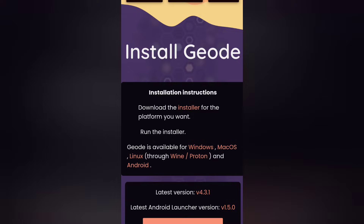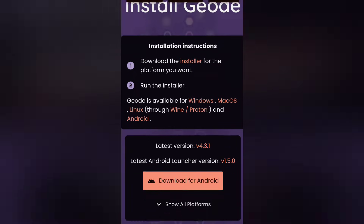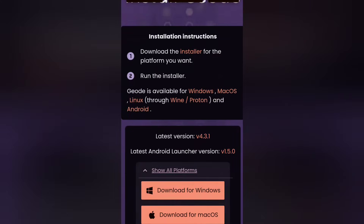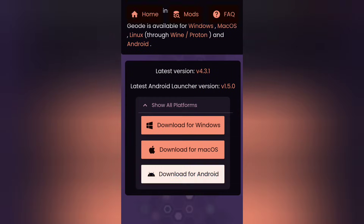Now, click on this button and choose the operating system you use. For this tutorial, we're going to click the Android button.